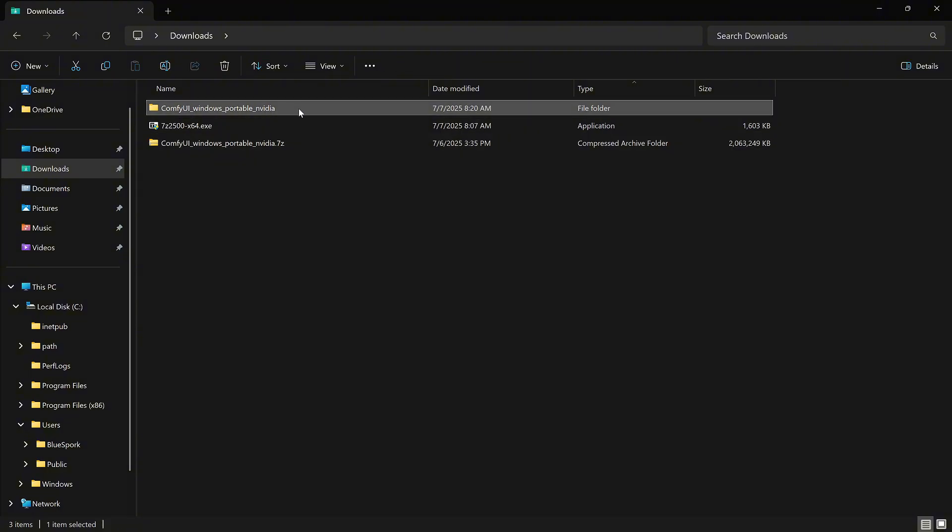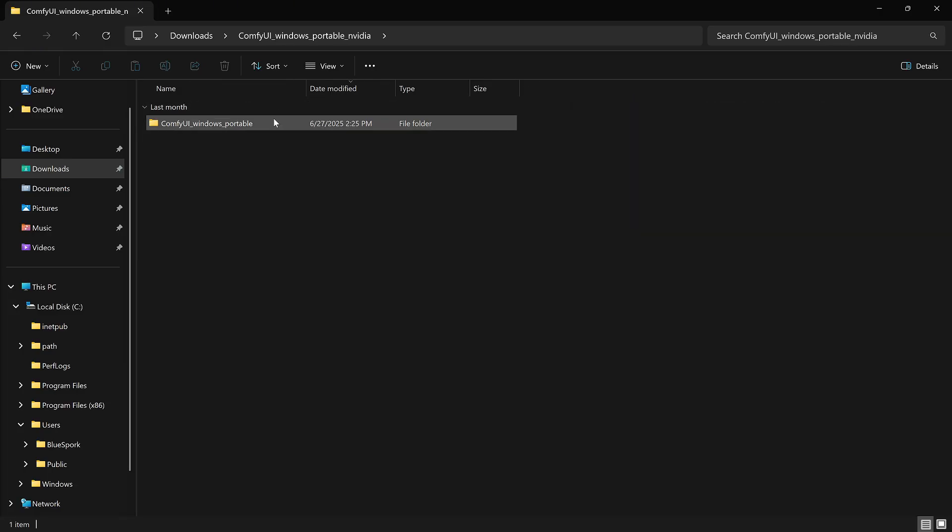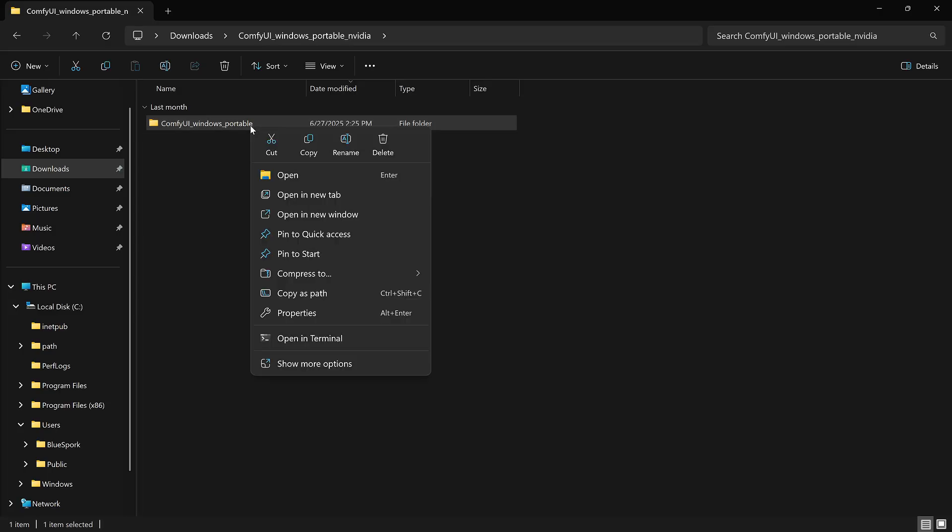Inside, you'll see a folder called ComfyUI Windows Portable. You can move this folder anywhere you want. Just remember, you'll need to go into this folder to run ComfyUI.